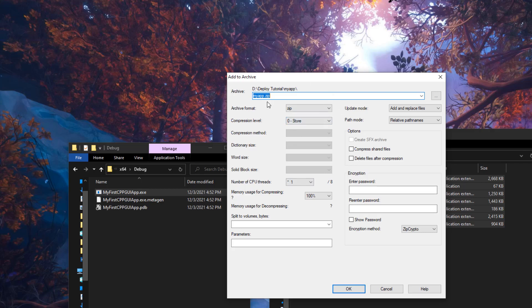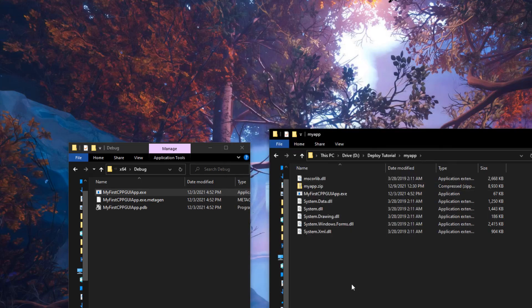You can change the archive parameters to whatever you need, but make sure you select the archive format as ZIP. For the compression level you can select whatever you want, but I'm going to keep it at zero because we don't need any compression at this point. You can leave all other options as default, give a name for your archive, and click OK. This will give us a zip file with all the files inside.